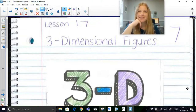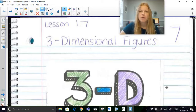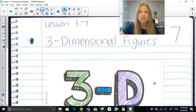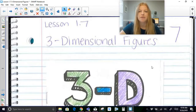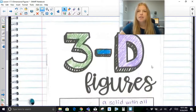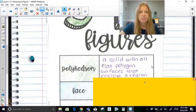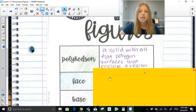Hi everyone, welcome to this video where today we're talking about 3D figures. The main part of this video is to understand terminology and the properties and pieces of a 3D figure, with just a little bit of area and volume mixed in.